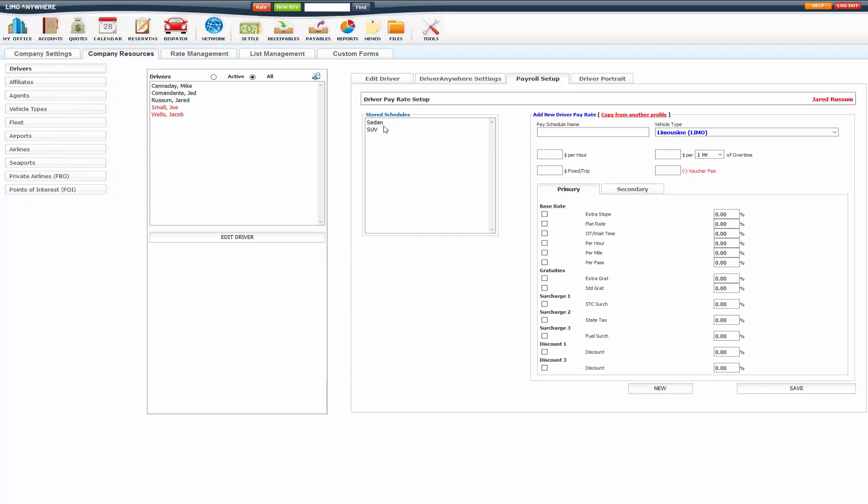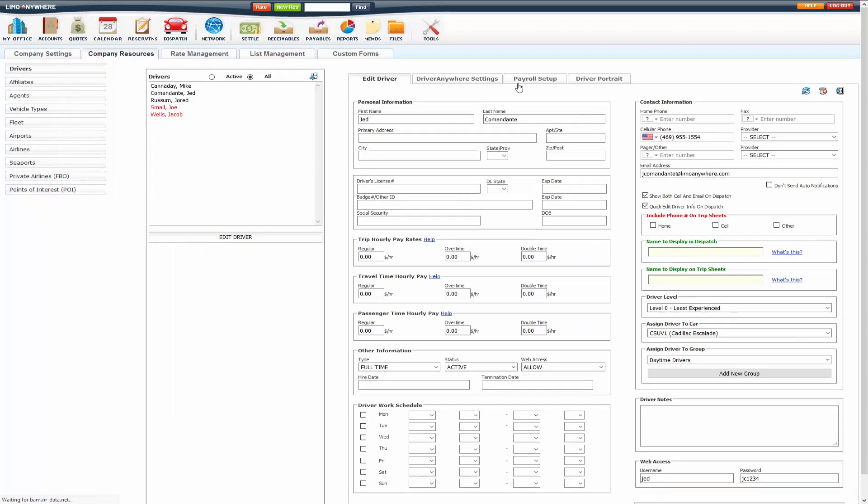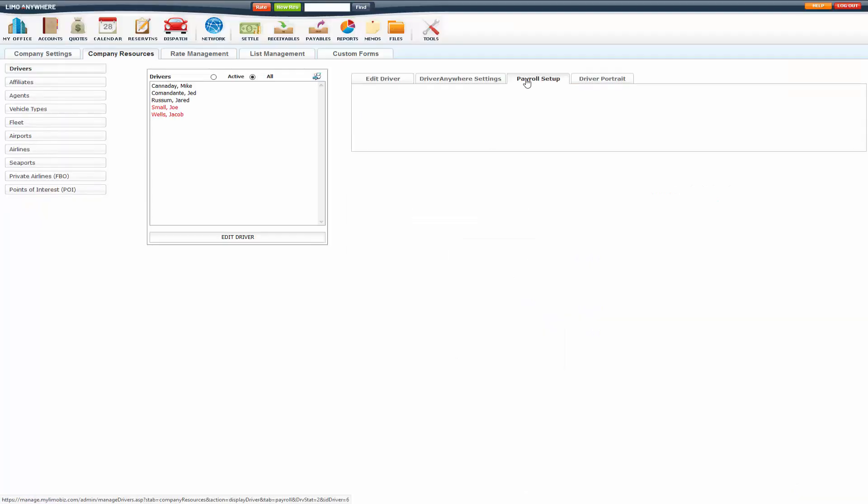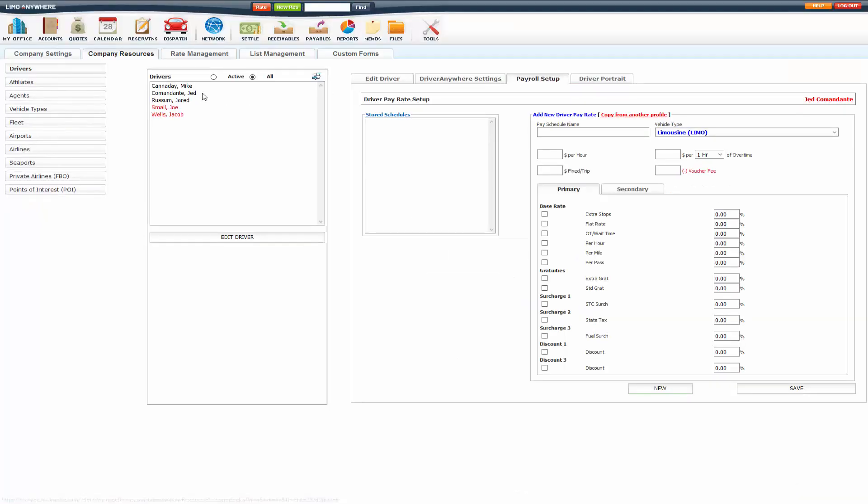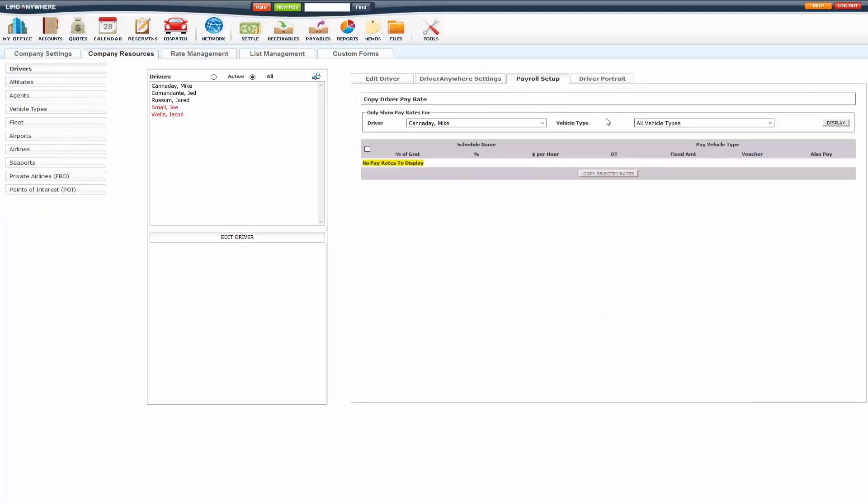Once you have them set up for a driver, you can go into the other drivers that you have. If they're paid the same, you can copy from another profile.